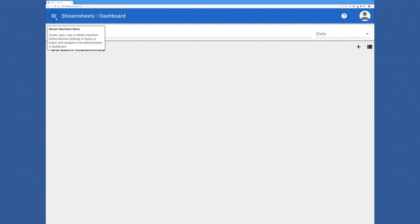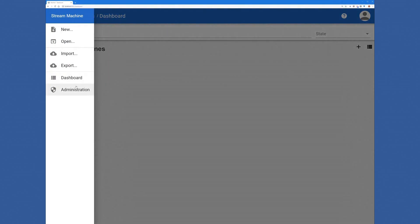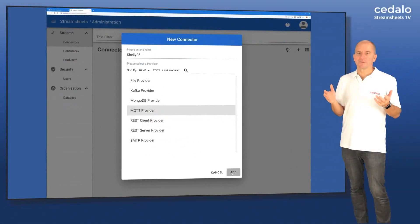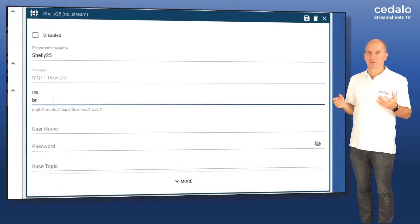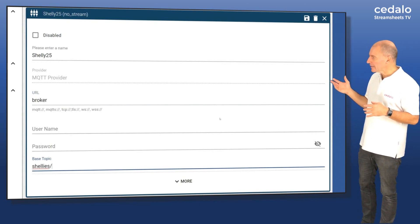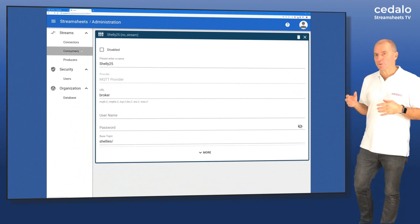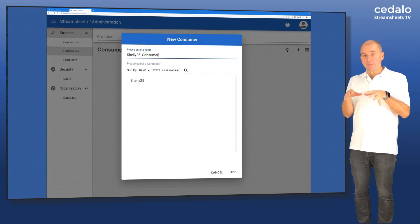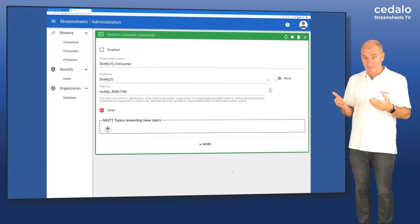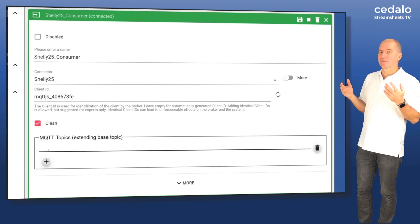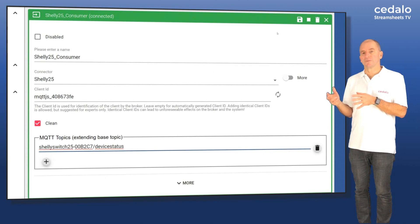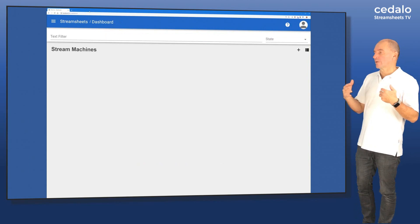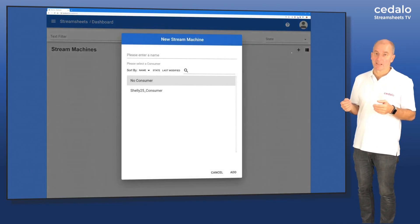So let's create the StreamSheet. The first thing we have to do in order to create a StreamSheet is we have to make sure we have a connection. In this case, we have an MQTT broker. So we're using an MQTT provider to set up the broker. So we need a URL, a username and password. And in this case, we're also adding a base topic to the connector. Based on this connector, the next step is to create a consumer. The consumer is using the information from the connector and it will then add specific information about the MQTT topic where the consumer is supposed to subscribe to. And these two steps are necessary in order to create a connection to a StreamSheet.